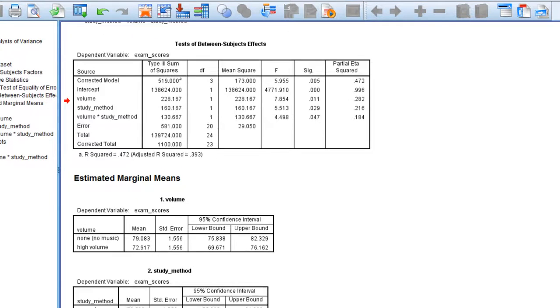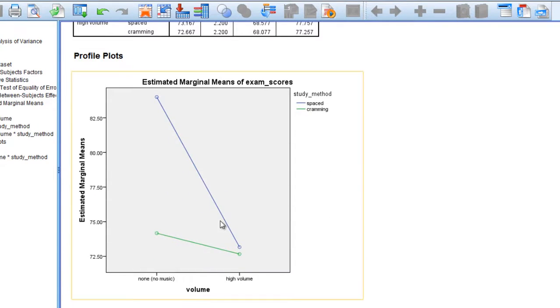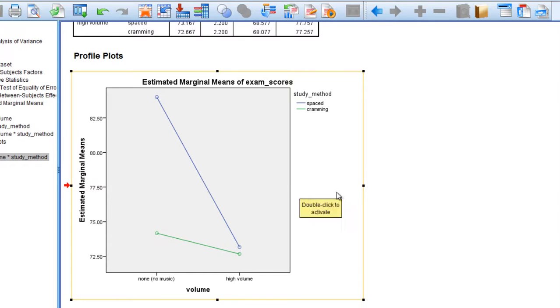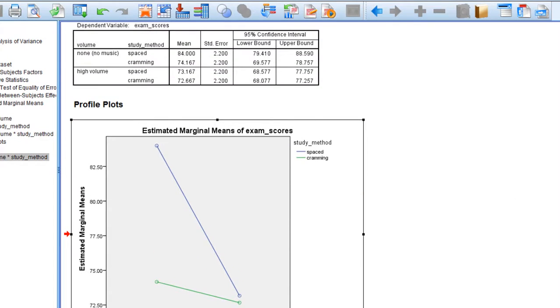And we had the plot of the interaction effect given here, and let's go ahead and take a look at this in more detail. And we'll also look at these means as well, the marginal means for the interaction effect.